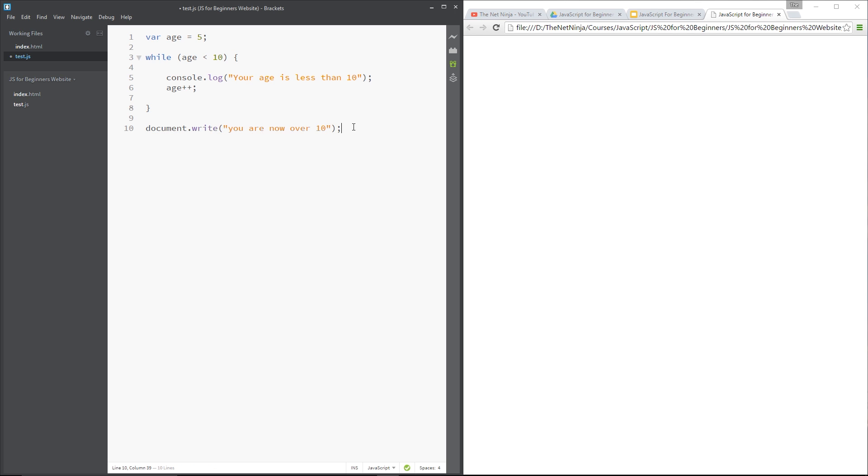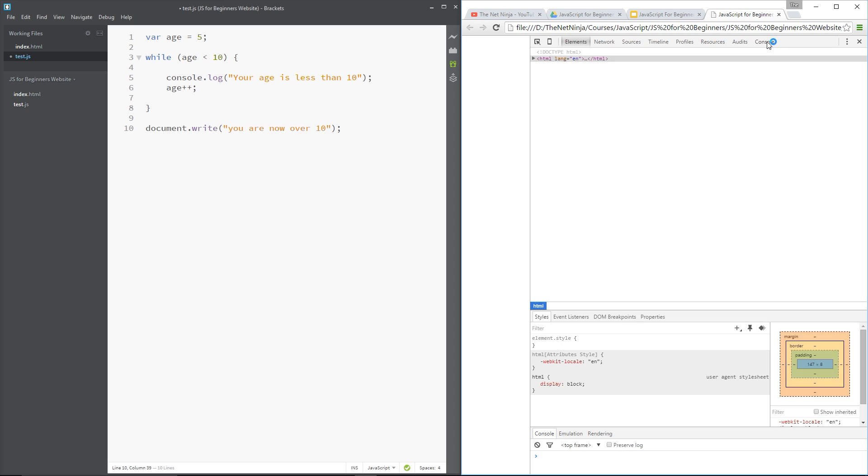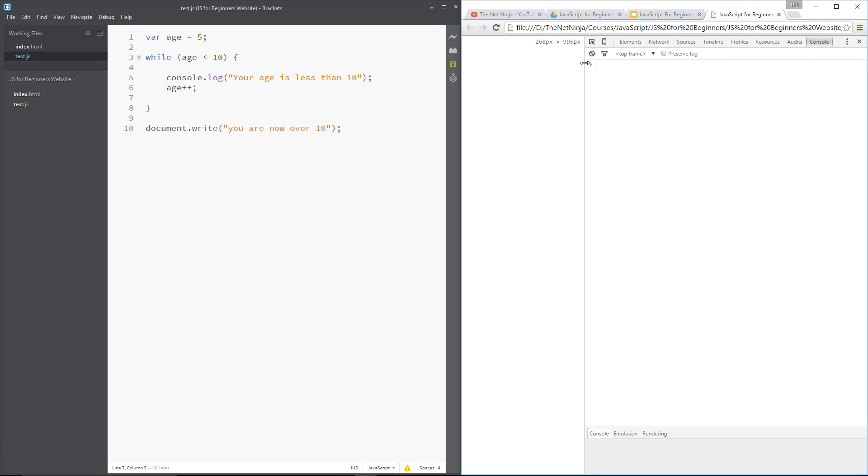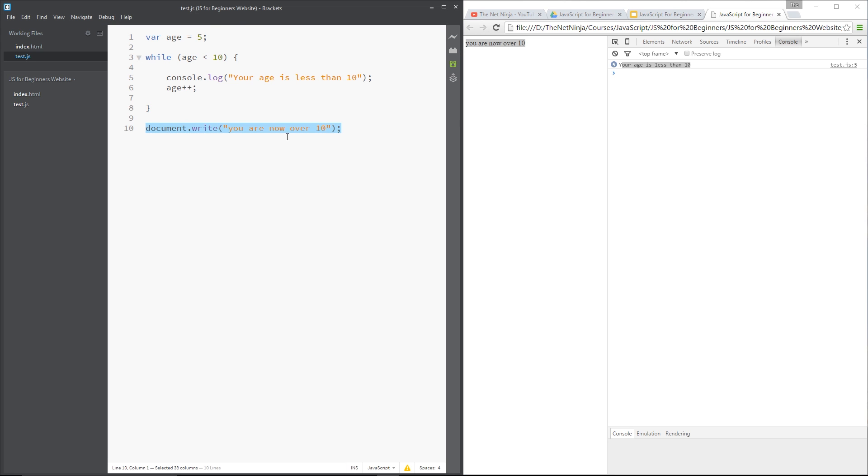So before we do anything, let's right click over here in the document and inspect element. Going to bring our console up and we can see the console log messages there. So let's save this and bring this over here and refresh. And then you can see that five times, that's what this little number here says, it says your age is less than 10, and then after that it says you are now over 10.